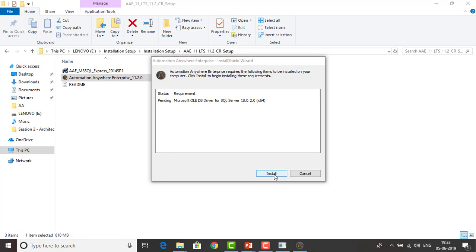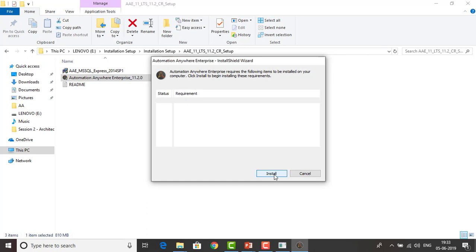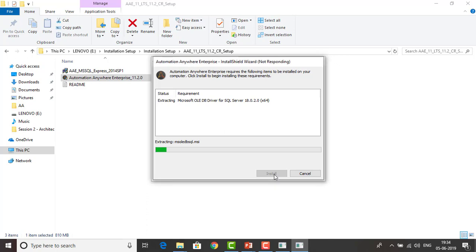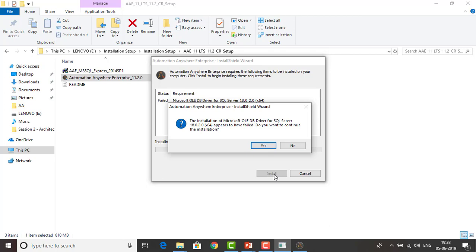There is one more pending item: Microsoft OLEDB Driver for SQL Server 18.0.2.0. Let me click Install. If you get any connectivity issues while installing the OLEDB SQL Server driver and it has failed, but you still want to continue, you can go ahead and continue by clicking Yes.